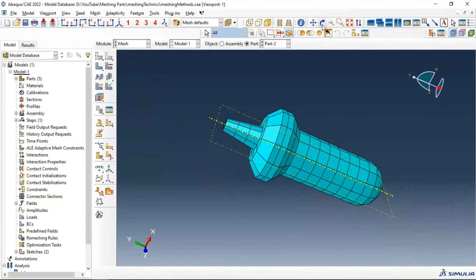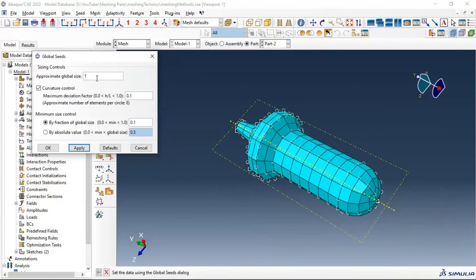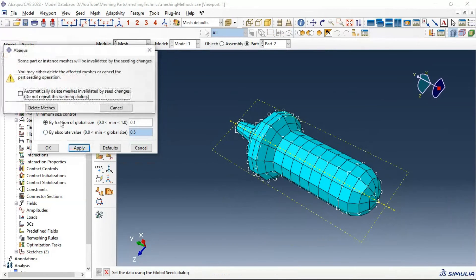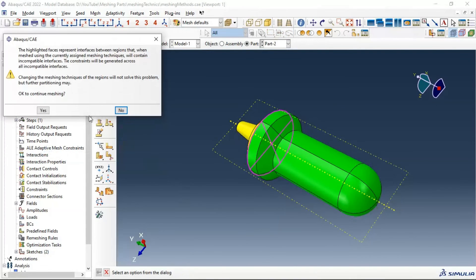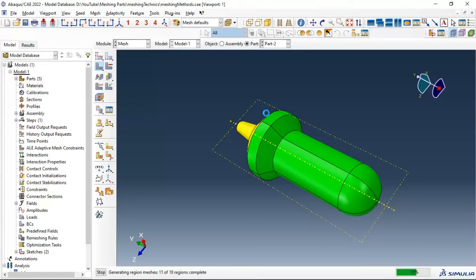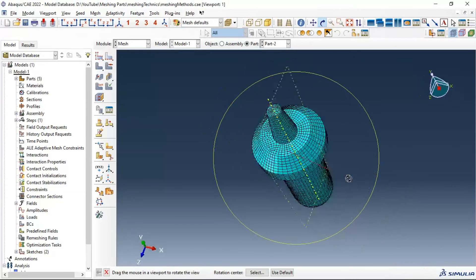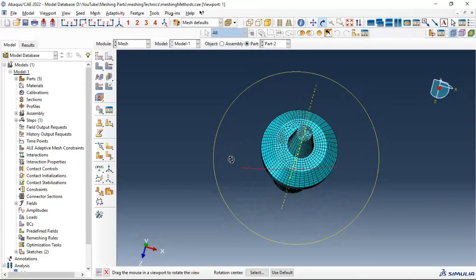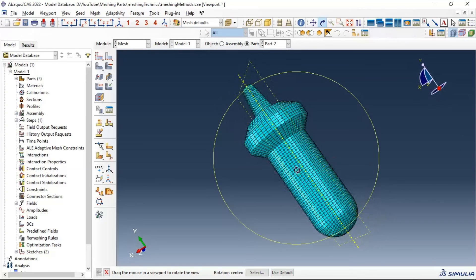Now the problem is resolved. Let's minimize the element size, apply, delete the old mesh, and re-mesh. Yes - now we have our final mesh of the part. I hope you enjoyed this video. Don't forget to subscribe to my YouTube channel and like this video. See you!